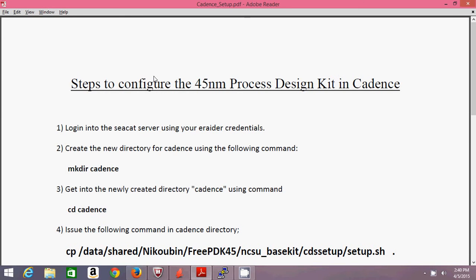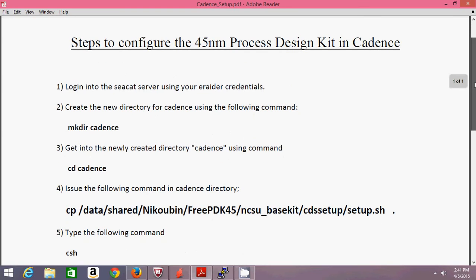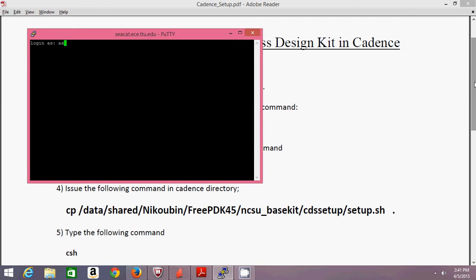Hello friends. In this video I'm going to show you how to set up your Cadence for the 45 nanometer design kit and simulate a simple inverter design. You already have access to this file from Blackboard — you can download it. Just follow all the steps and you will have your Cadence set up. The first step is to log in to the server using your credentials.